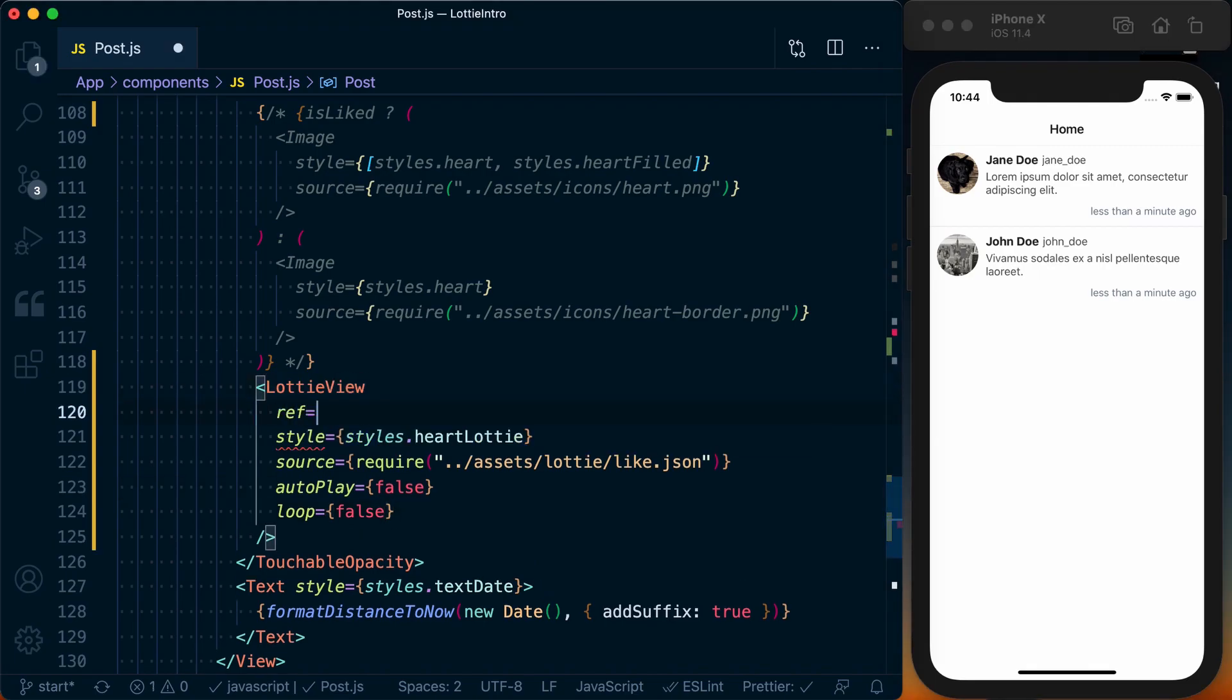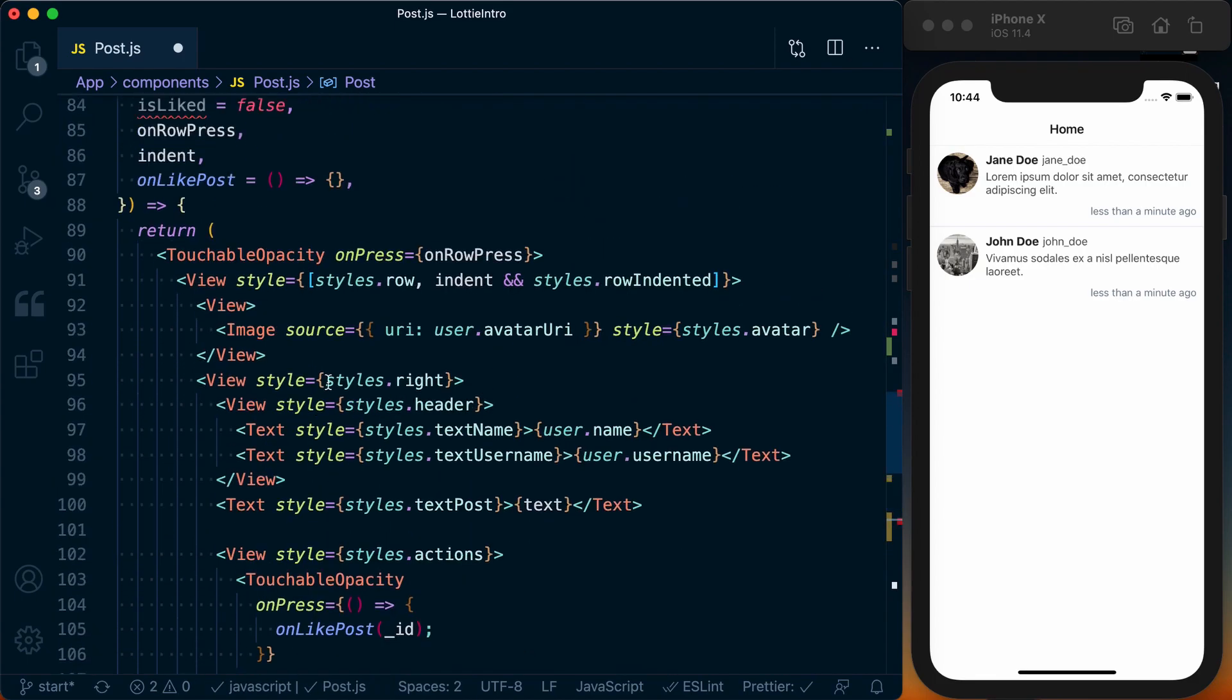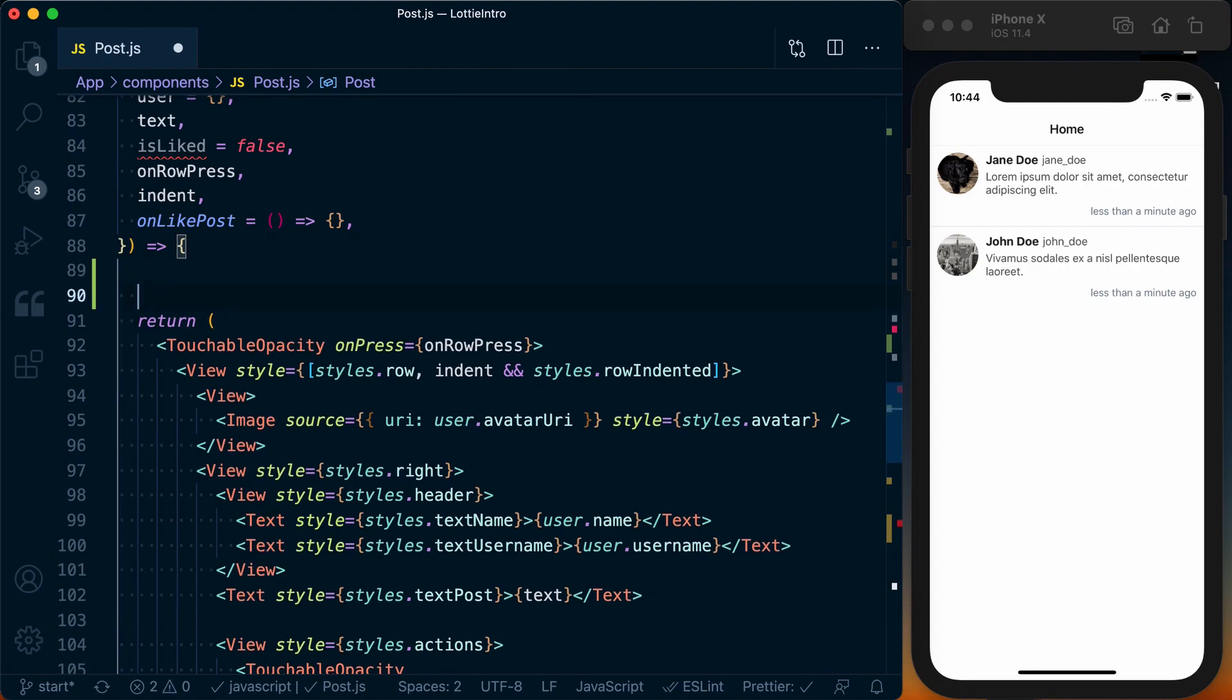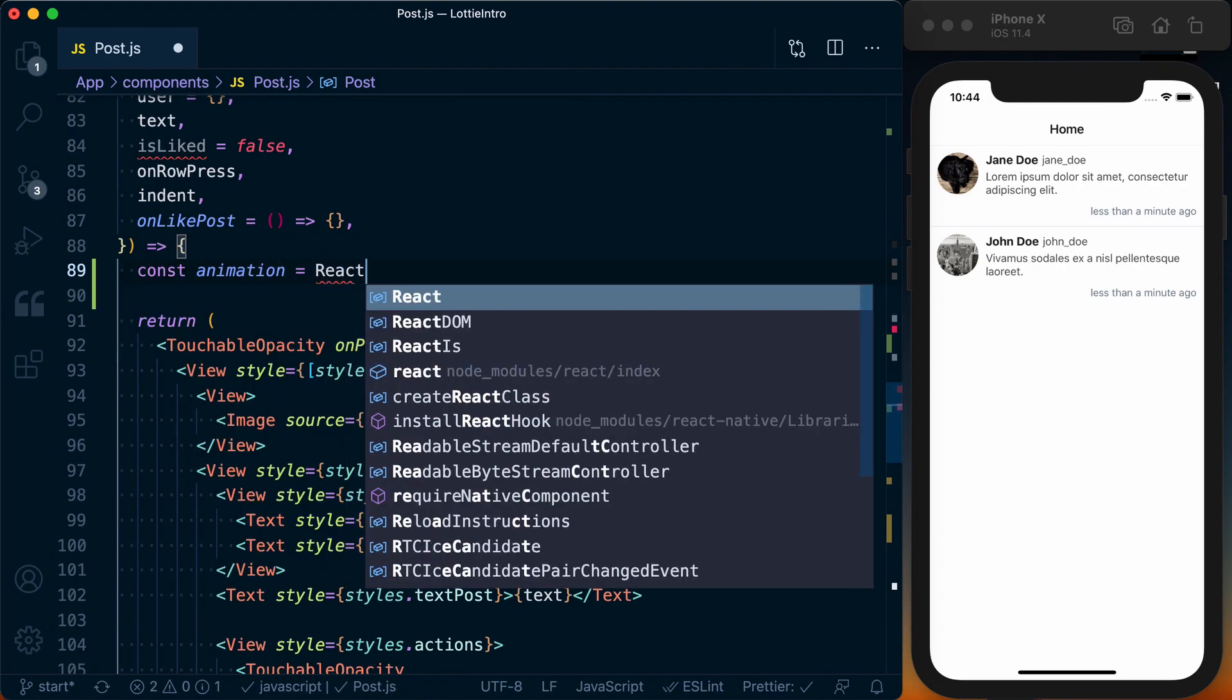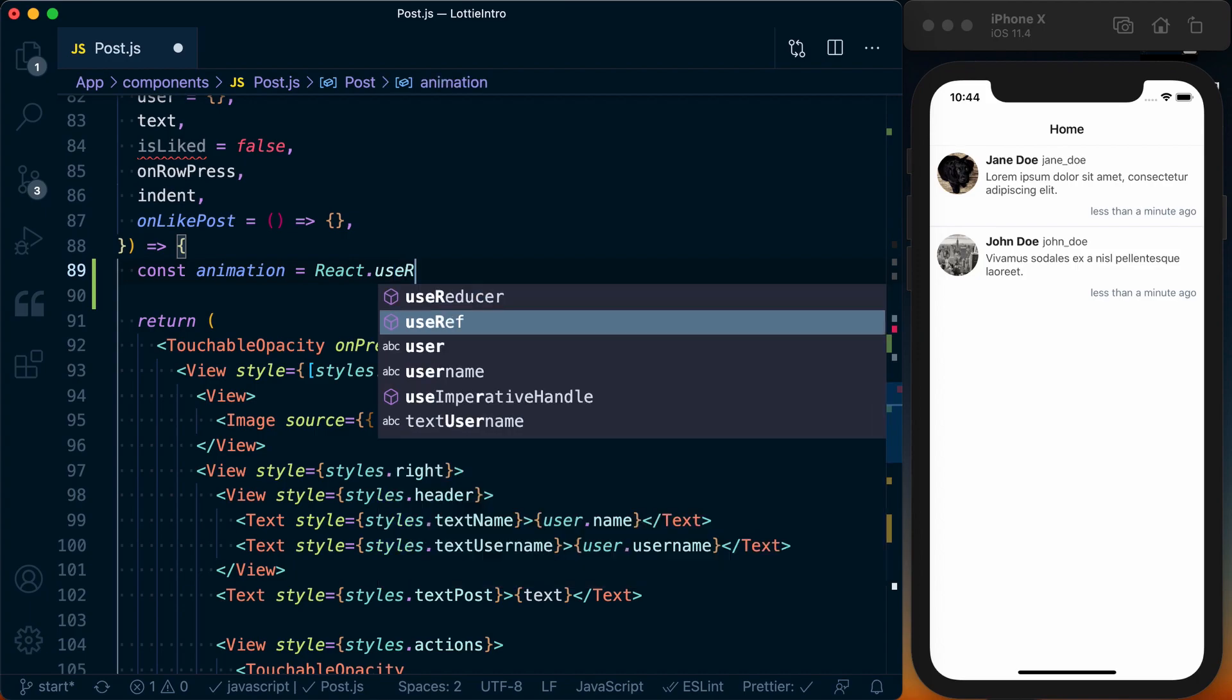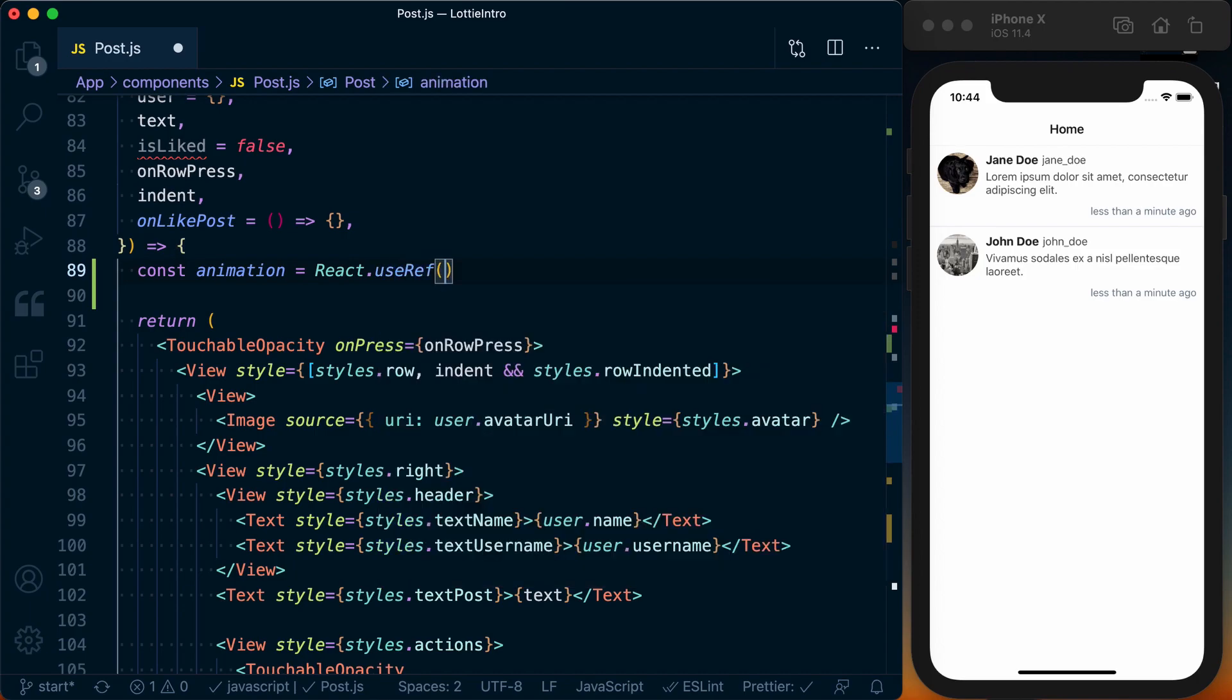We need to grab a ref to it. So I'm going to say ref is equal to animation, and then we can go ahead up to the top of our component and define this animation variable. It's going to equal a React.useRef, and we'll just set an initial value to null.